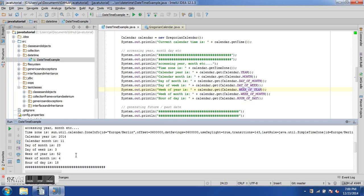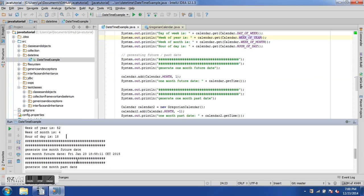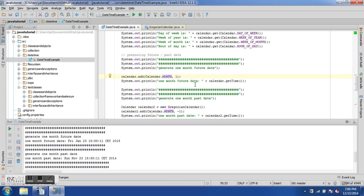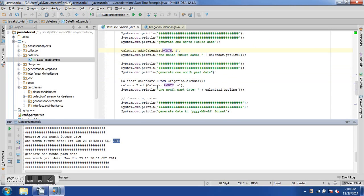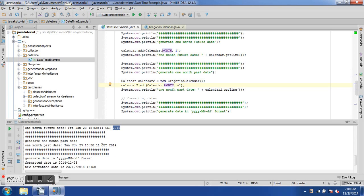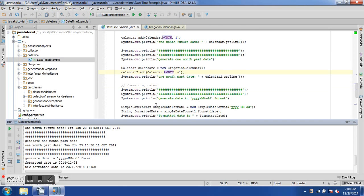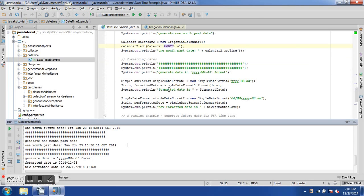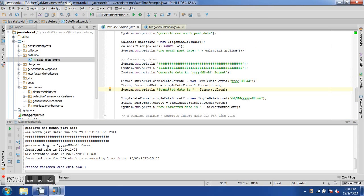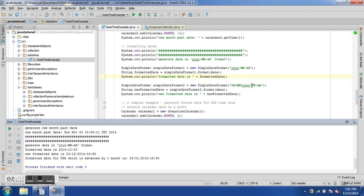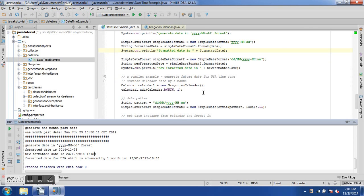Advancing the month by 1 generates Friday January 13, 2015 — one month ahead. Subtracting a month with -1 gives November 23, 2014 — one month behind. For formatted dates: the yyyy-MM-dd format produces the first formatted output; the dd/MM/yy HH:mm format adds hours and minutes with slashes.